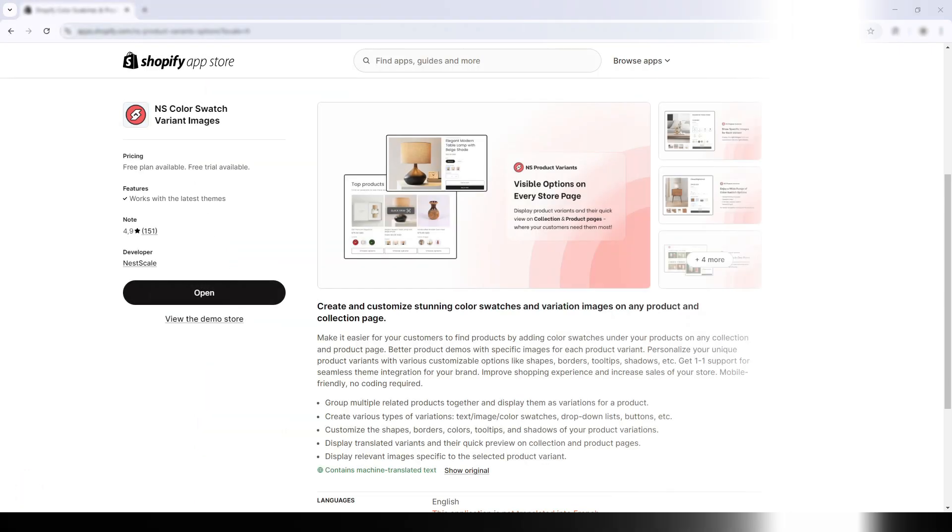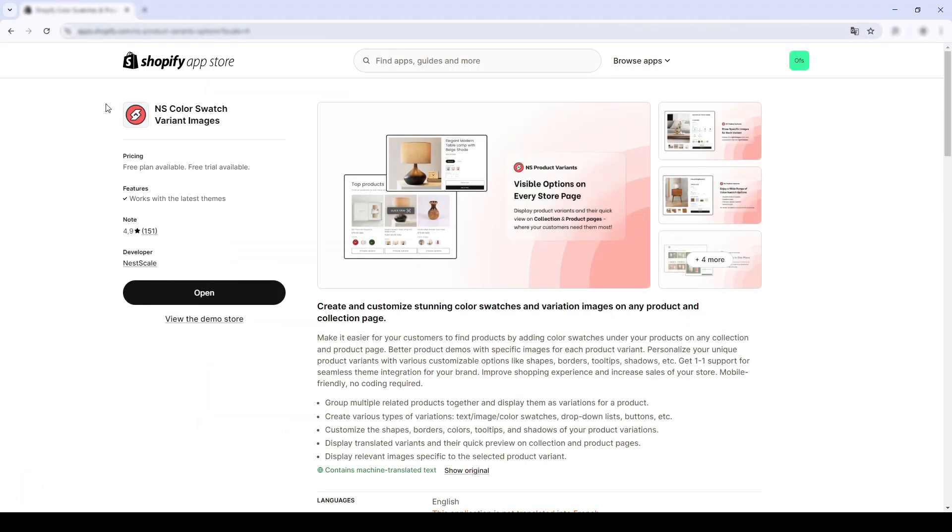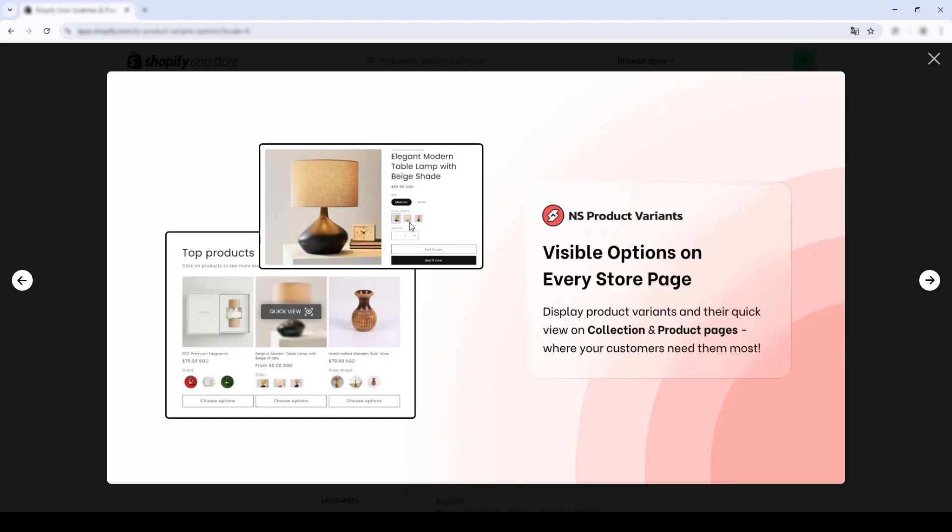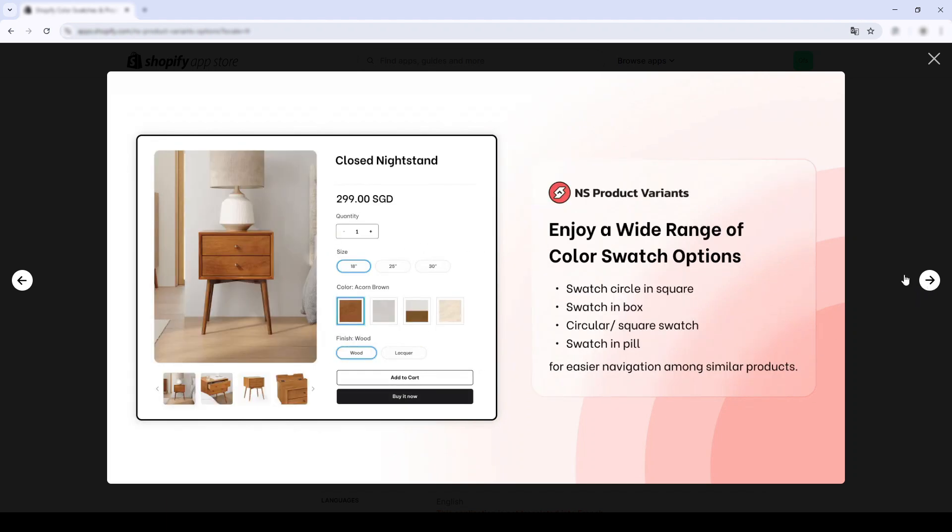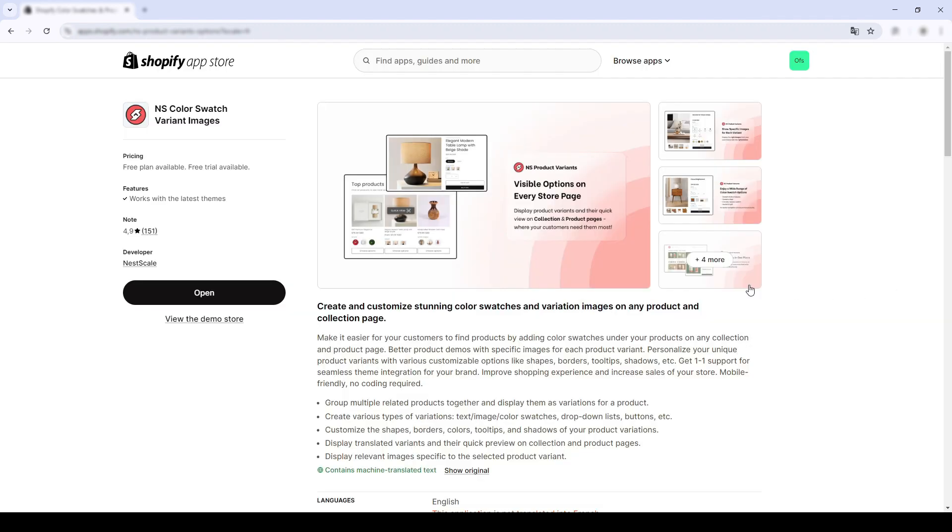To add multiple variant images, I'll use a free app called Nesco Color Swatch Variant Images. This app allows you to add multiple variant images within about 3 minutes and you won't need to add meta fields or any JavaScript coding. It works on all free and premium themes and works on all versions.